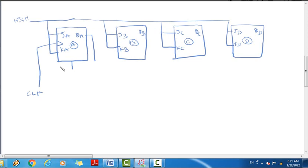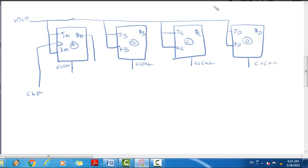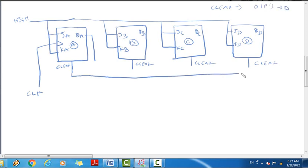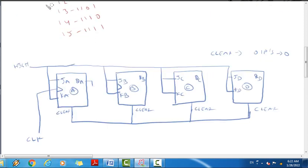We connect the clear input to each flip-flop to reset the outputs to 0. The output of each flip-flop acts as the clock input to the next: QA acts as clock to flip-flop B, QB acts as clock to flip-flop C, and QC acts as clock to flip-flop D. This is the asynchronous (ripple) clock connection.